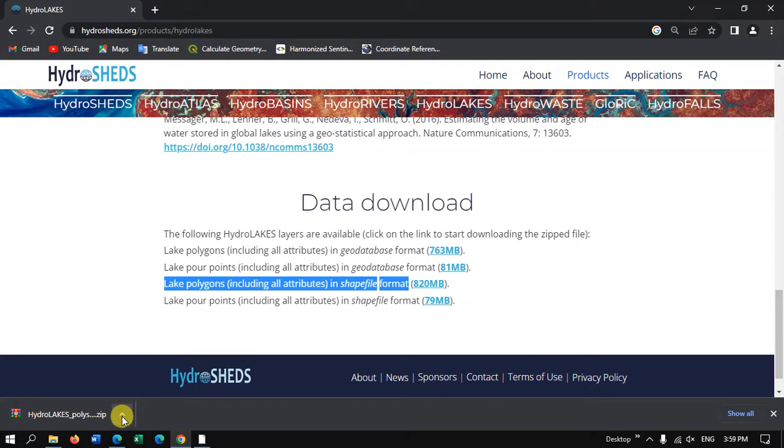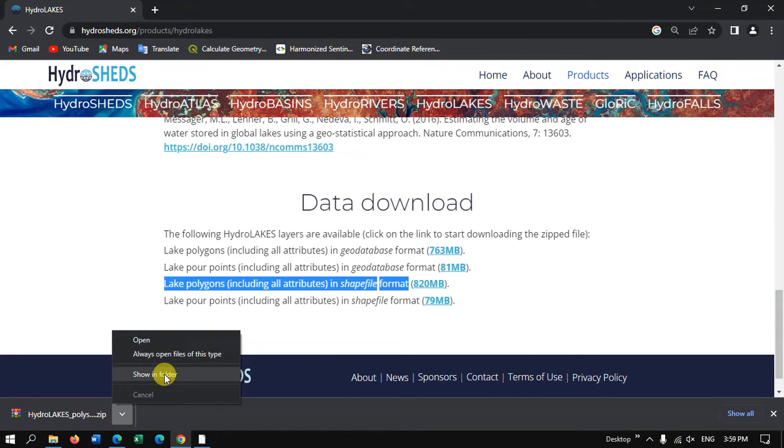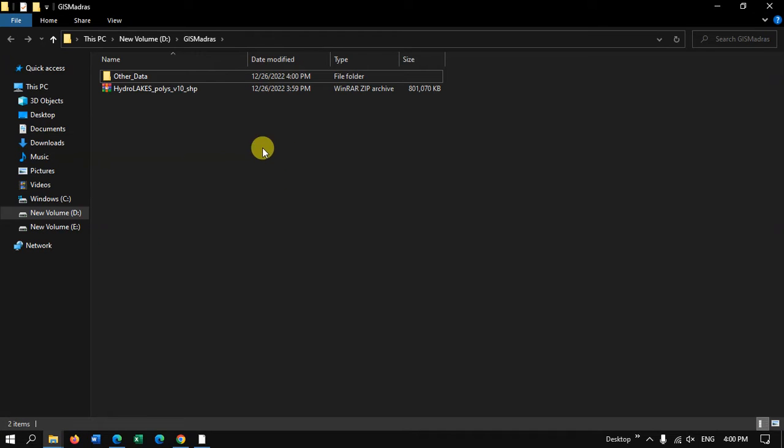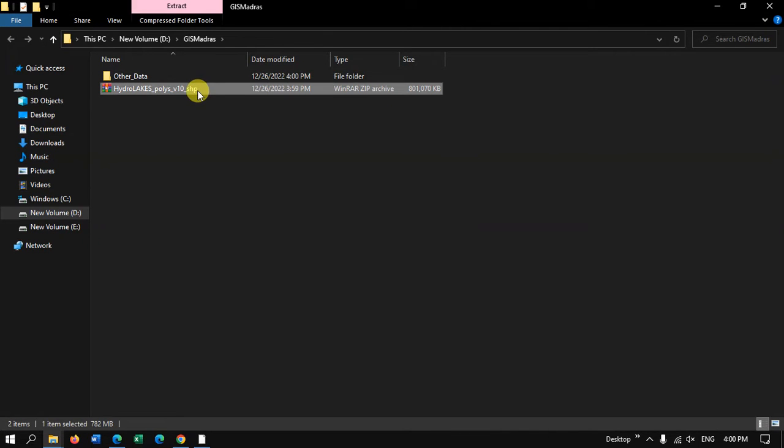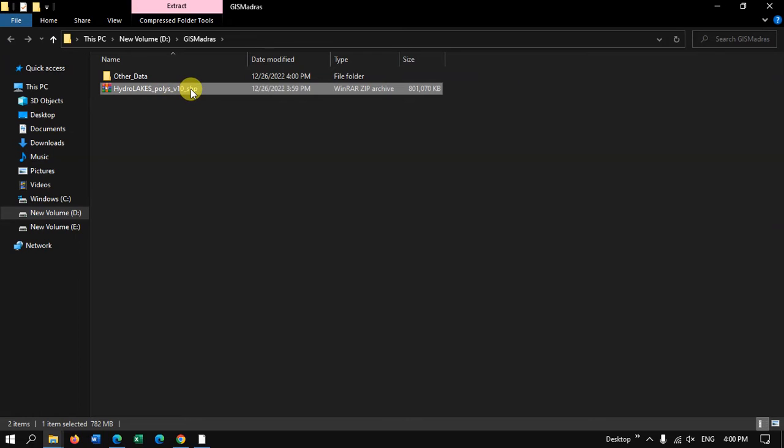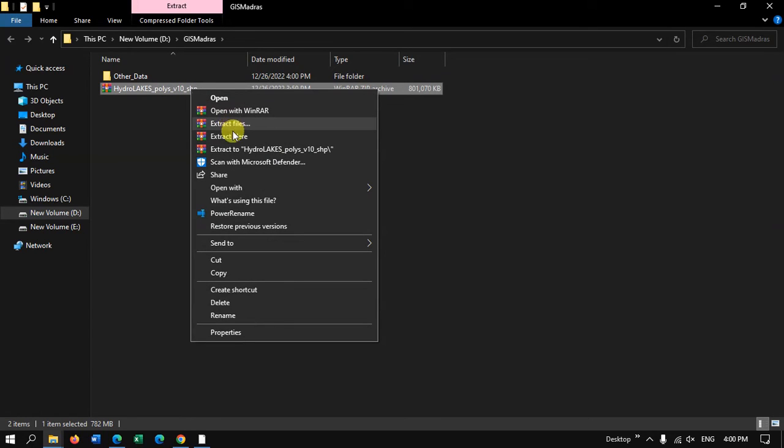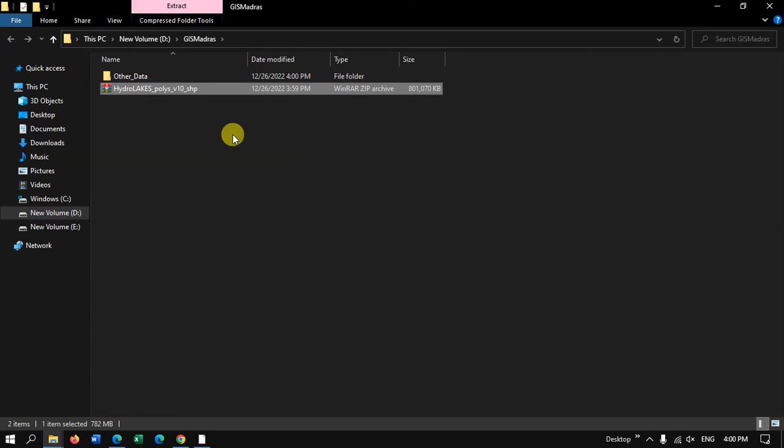Let me open it in the folder and show you how the data looks like. So now you can see here this is the data which we have downloaded. It is in shapefile format. Let me extract this file over here.